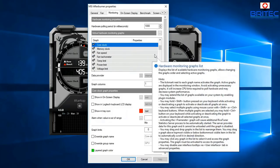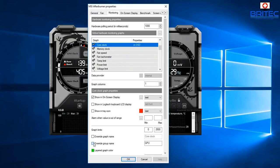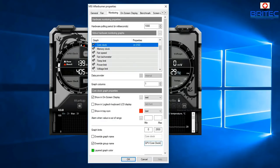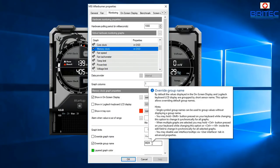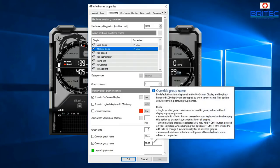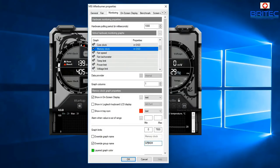Move down to Core Clock, enable 'Show On-Screen Display', set the Override Group Name to 'GPU Core Clock'. Then do the same for Memory Clock — click on it, enable 'Show On-Screen Display', and name it 'GPU Mem Clock' so it's clearly distinguishable.